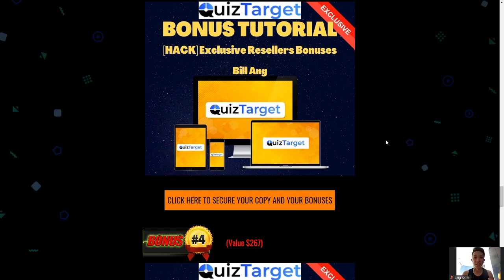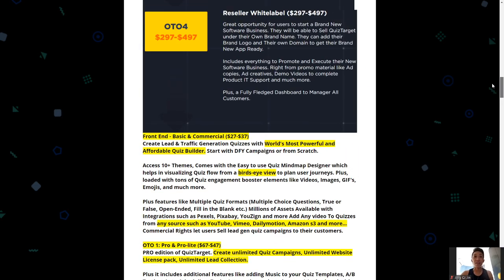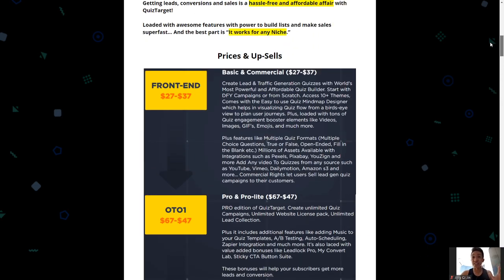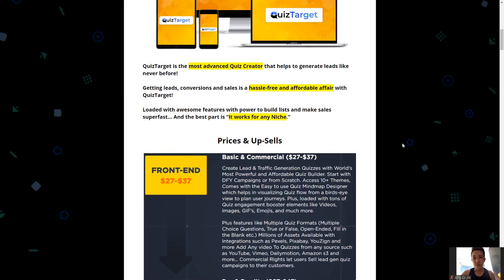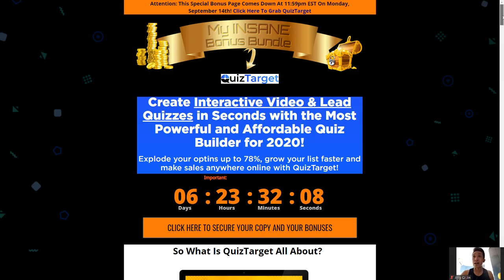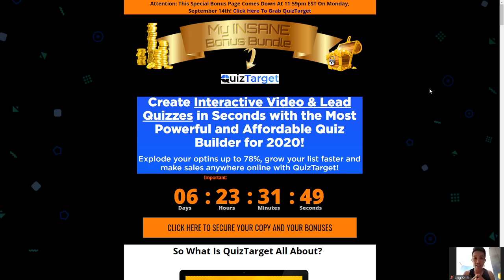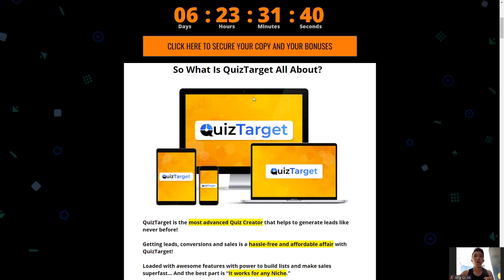Do not miss out on this. Let me bring you guys to the product — I want to spend a bit more time on the OTOs because there's a lot to go through to see which ones are suitable for you. This product goes live on September 11th and I'm only offering these exclusive bonuses for a short three days until September 14th EST. So do not sit on the fence too long — grab it while you still can and get access to all 13 bonuses. So what is Quiz Target?